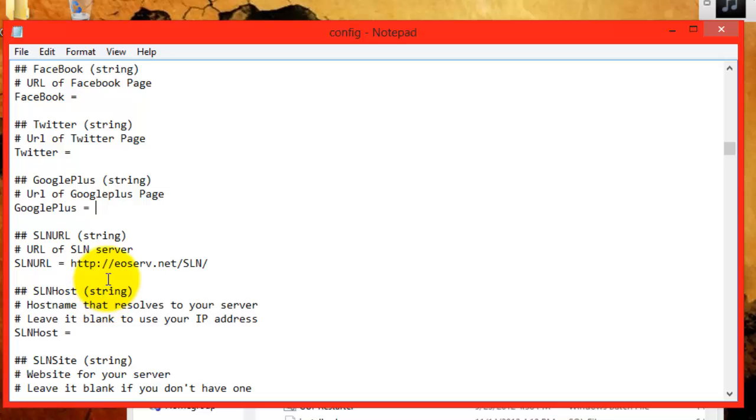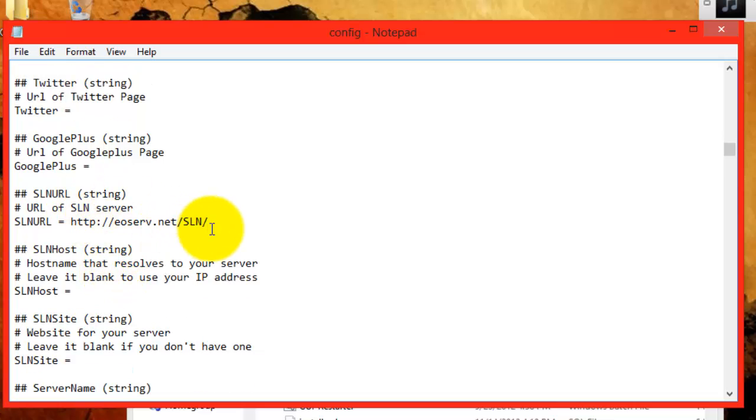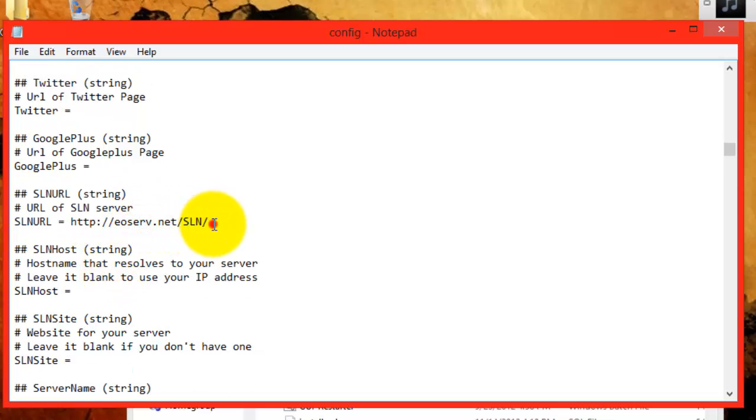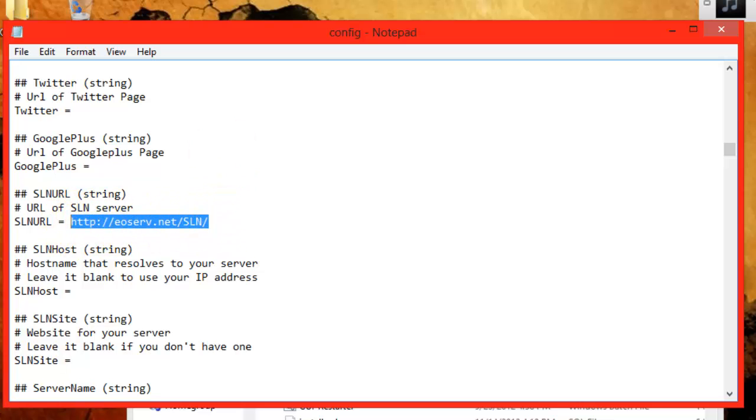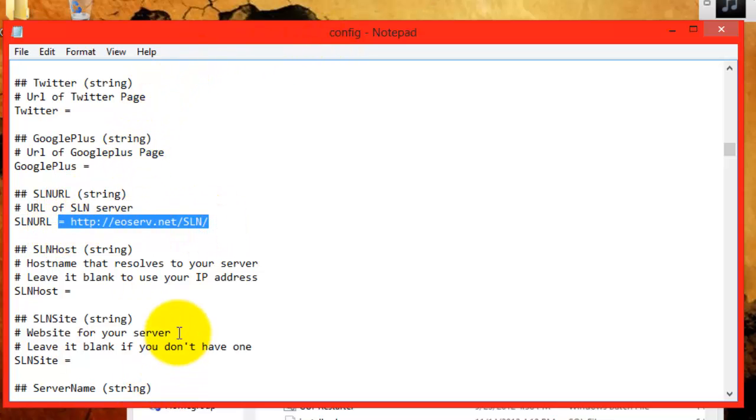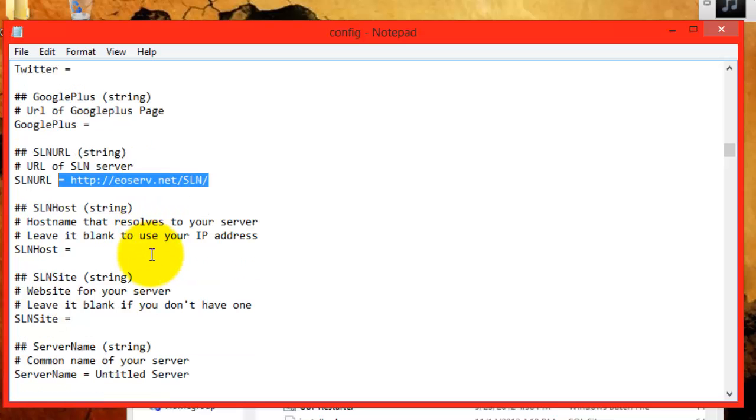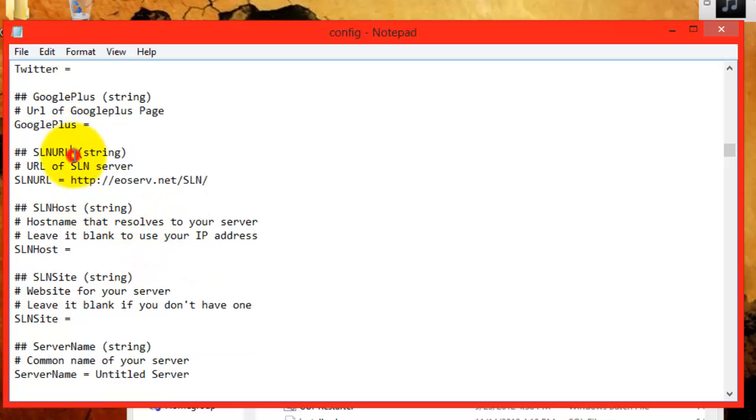After you add your accounts, you can go down to SLN URL. The SLN URL decides where your server will appear. If you leave it at the default, it will appear both on EOSource's website and EOServe's website. But if you change it to EOSource's SLN website, then it will only appear on EOSource and not on EOServe.